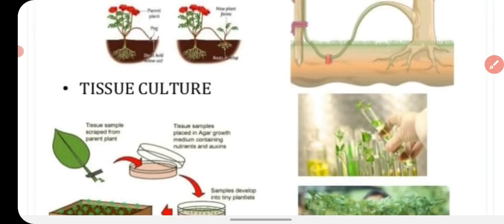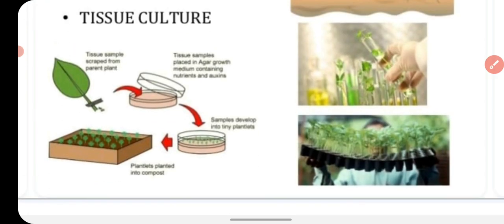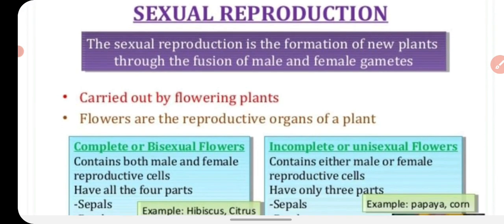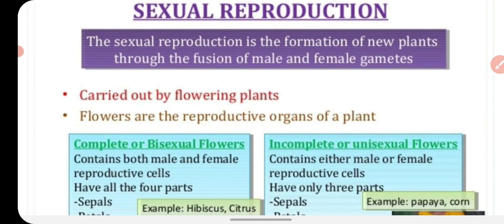In tissue culture, a small piece of plant tissue is used to create a new plant under artificial conditions. This is a modern technique of vegetative propagation.